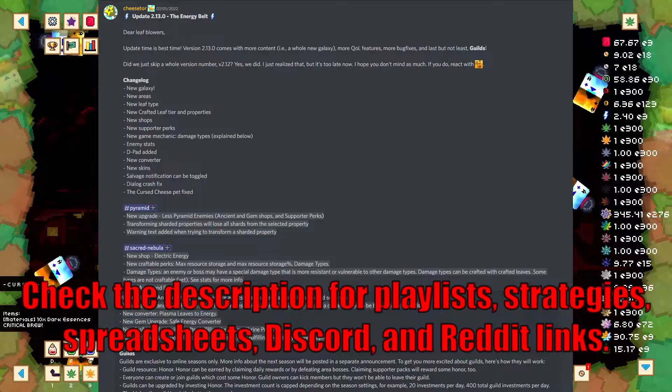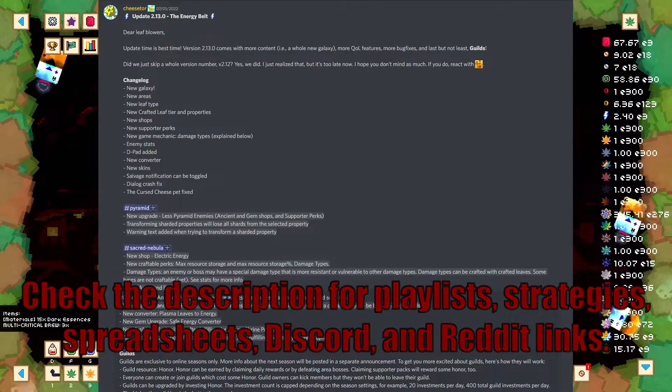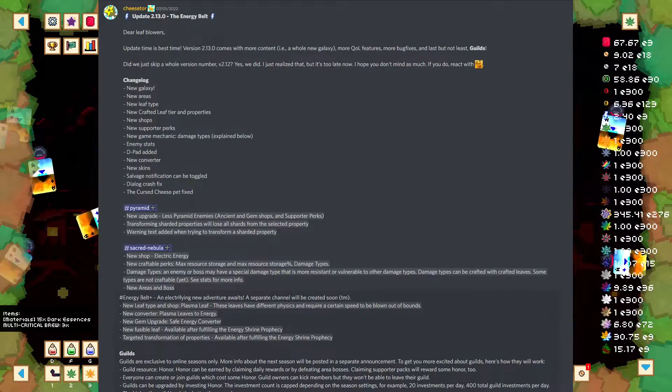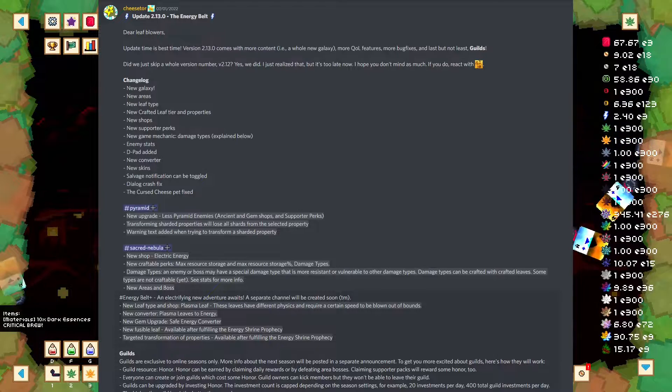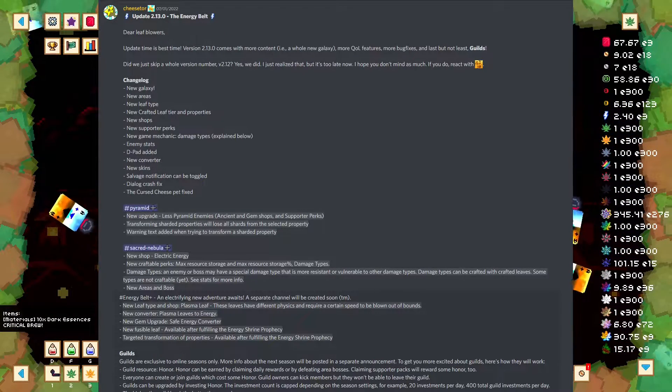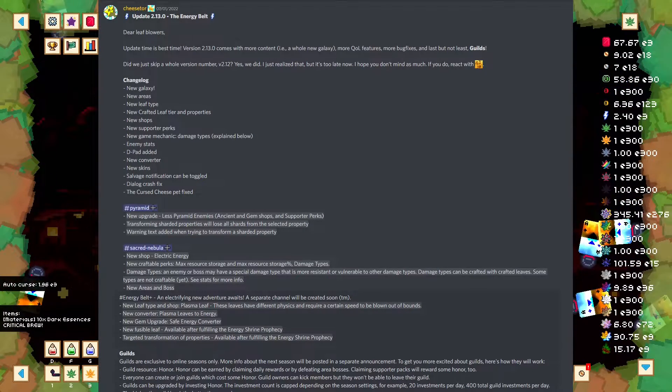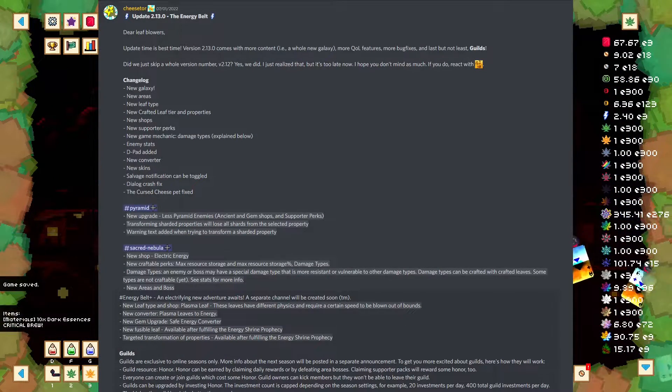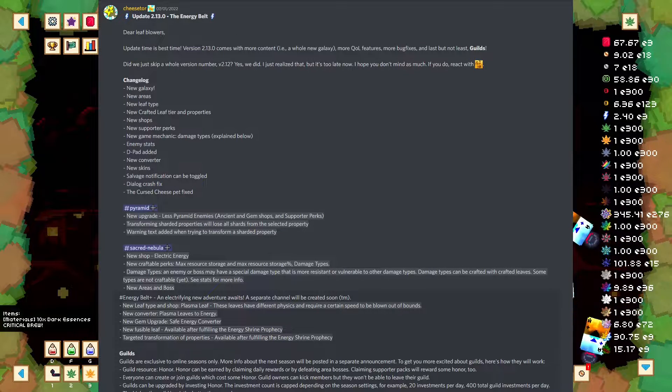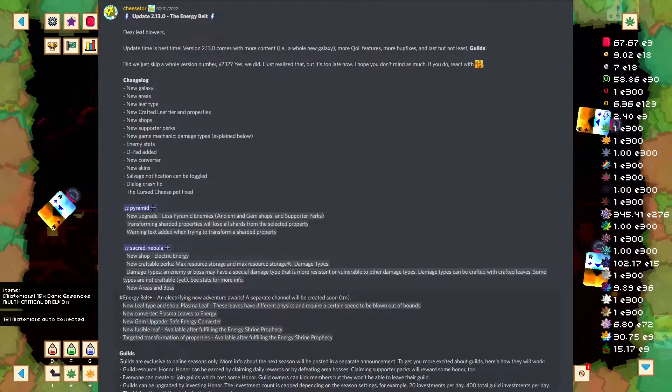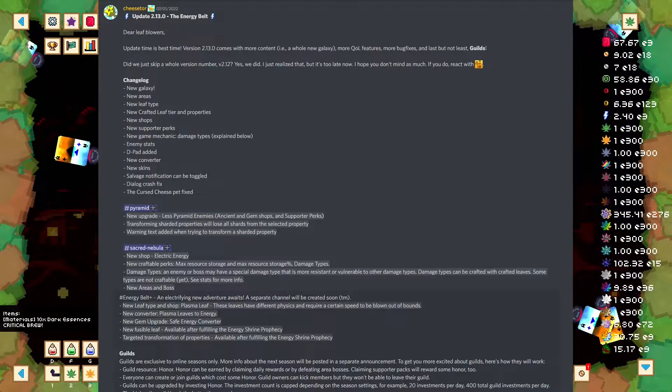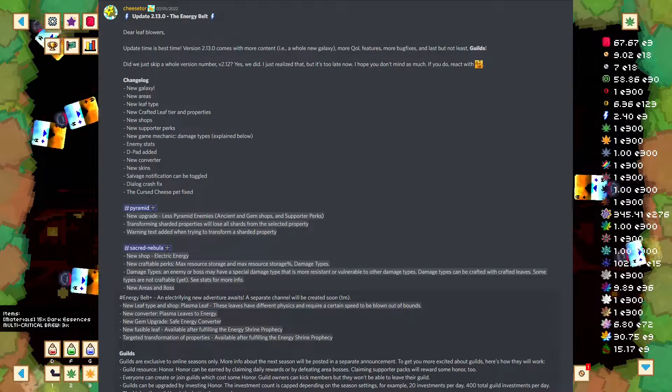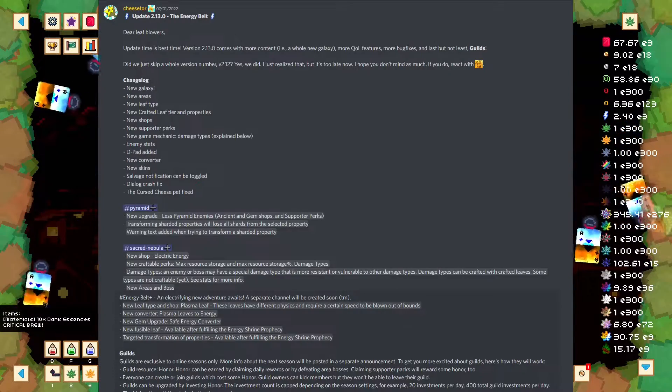So first, dear Leaf Blowers, update time is best time. Version 2.13.0 comes with more content, a whole new galaxy, more QOL features, more bug fixes, and last but not least, guilds. Did we just skip a whole version number, version 2.12? Yes, we did. I just realized that, but it's too late now. I hope you don't mind as much. If you do, react with the cursed cheese. So I, of course, reacted with the cursed cheese. Skipping version numbers, that's a terrible thing to do. But that's me, and that's also because I'm very meticulous about things like this. This would bother me tremendously.